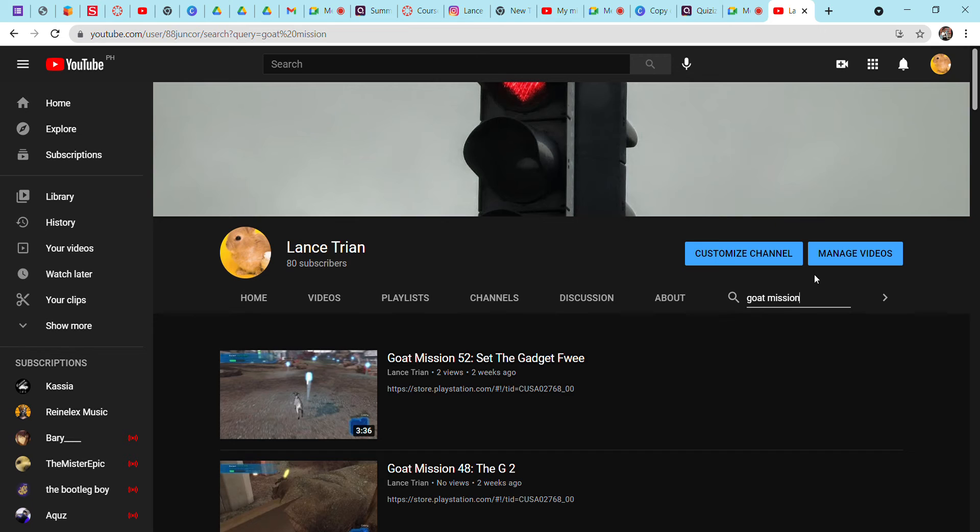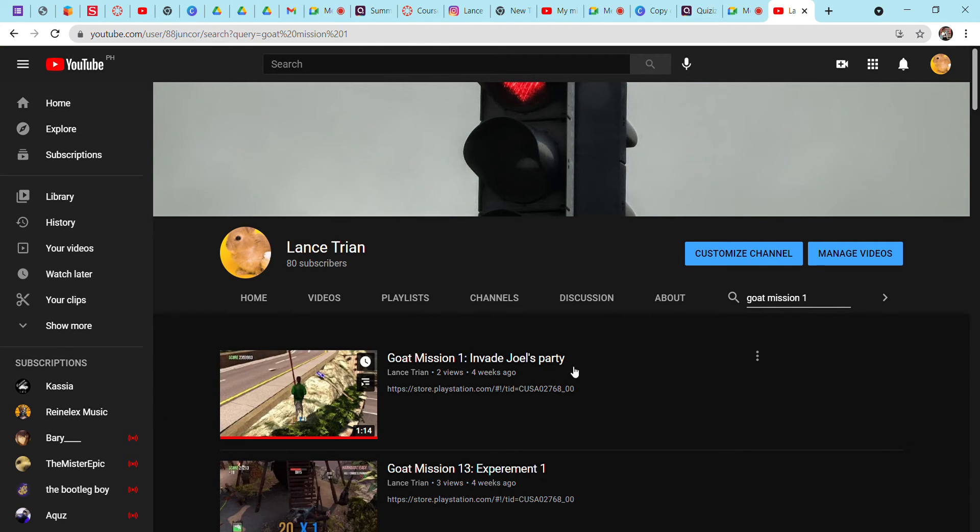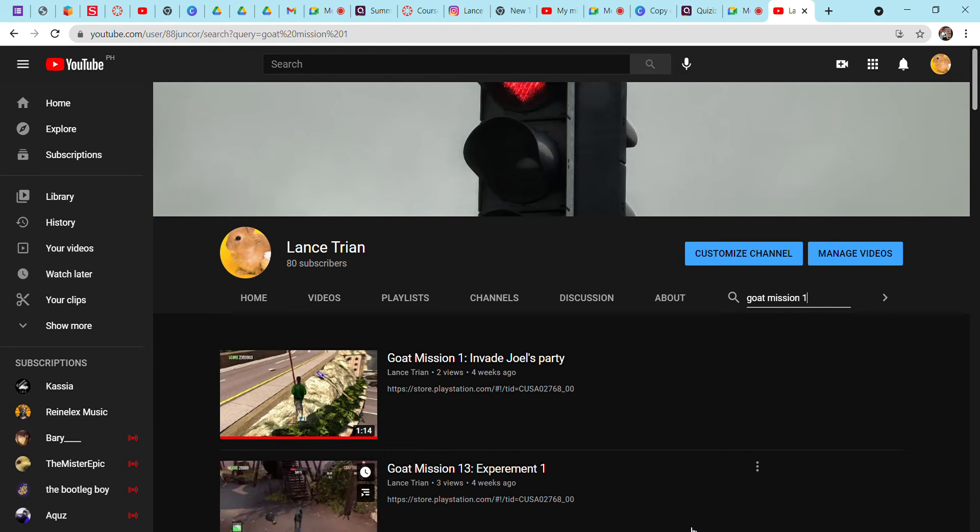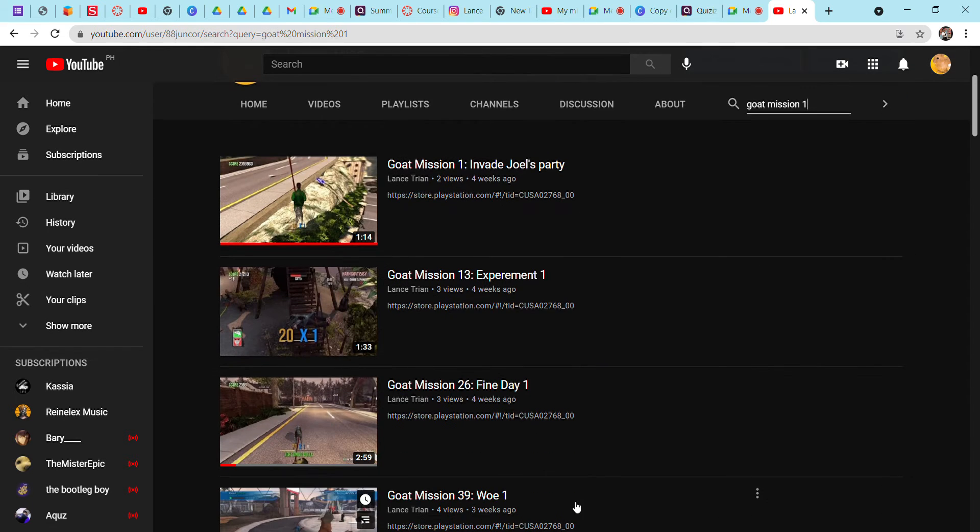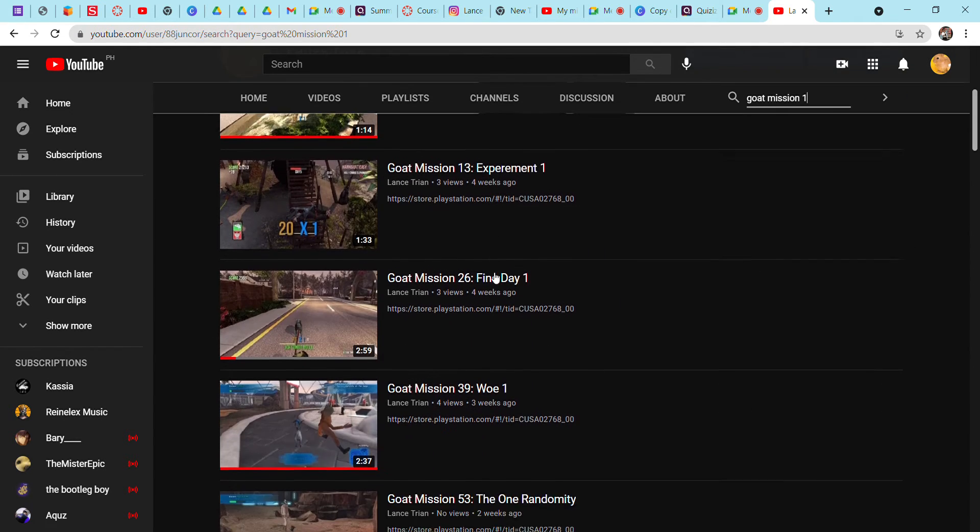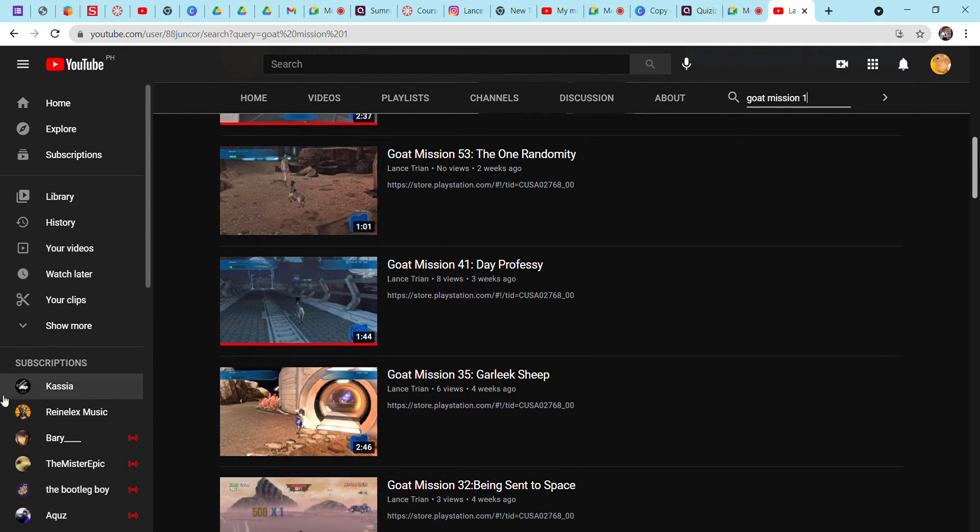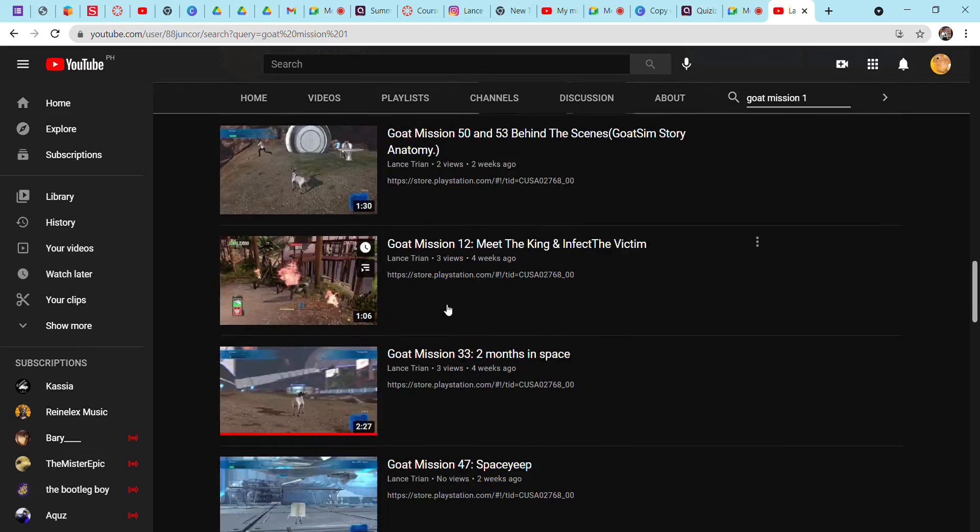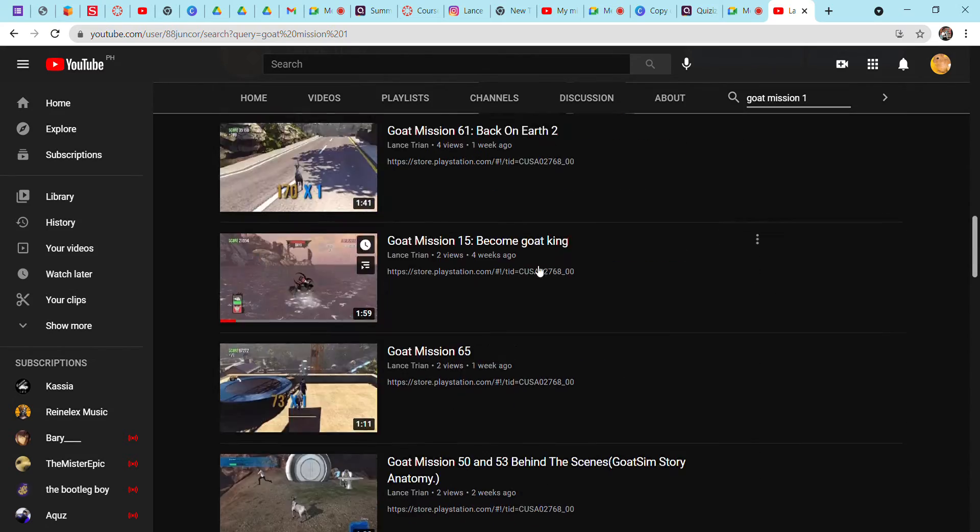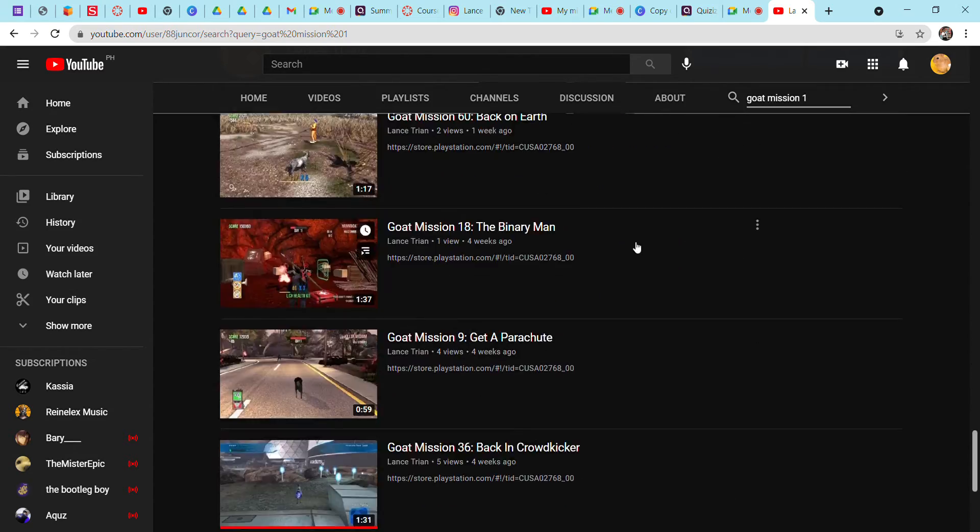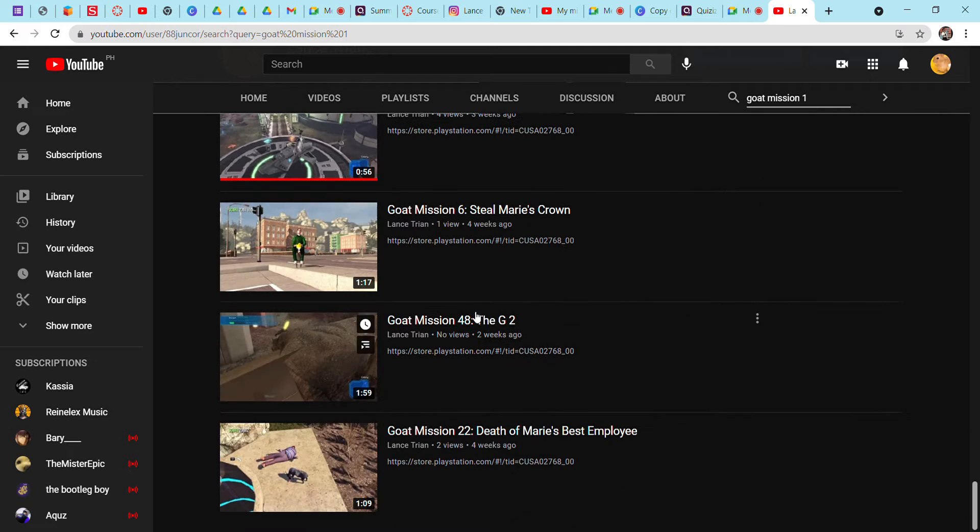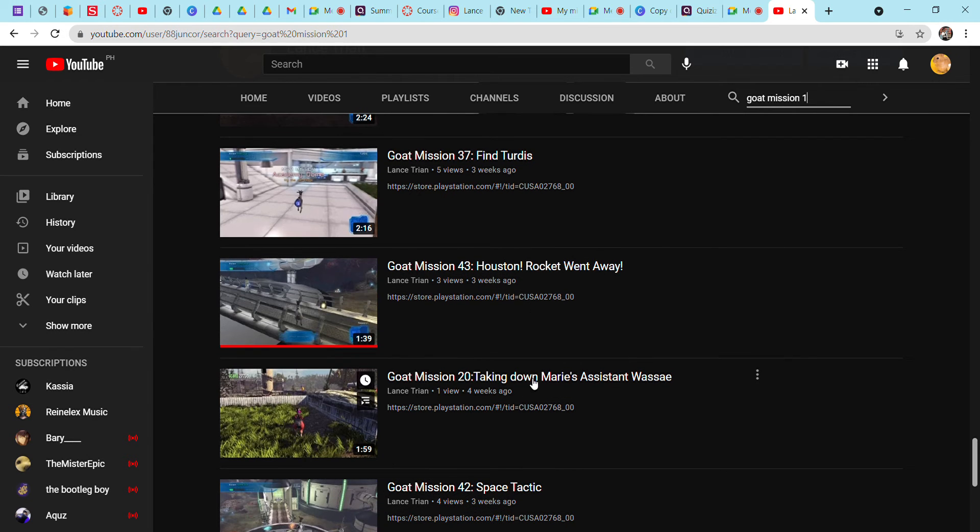It's really been a long time, so I'm going to celebrate that. I really like that I was able to reach so many episodes. Look how many Goat Mission episodes - I'm scrolling down to look. There's even G2, find through this, taking down mercy.